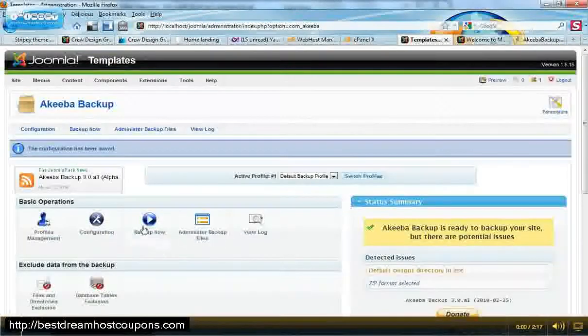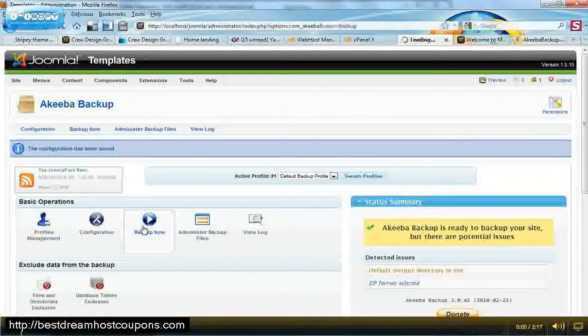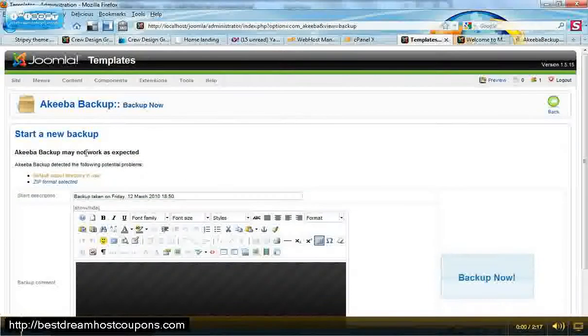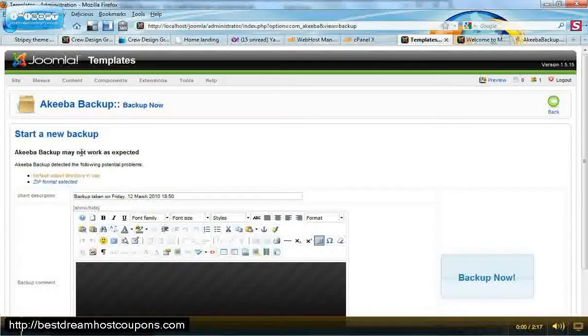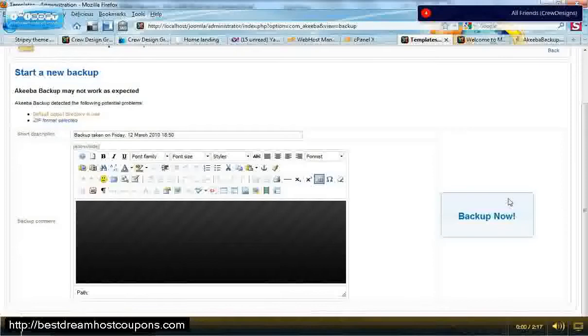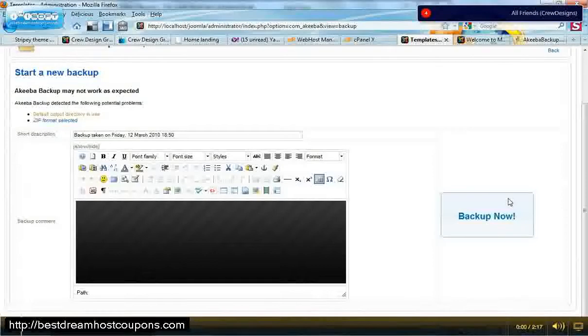So then you go to Backup Now and then it'll tell you that it may not be expected to work. It's okay, it'll work fine. And then you want to click Backup Now.